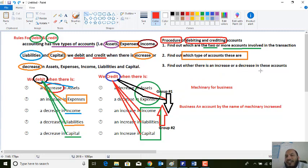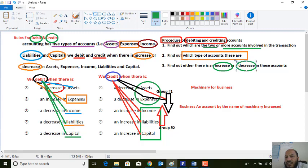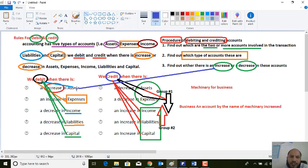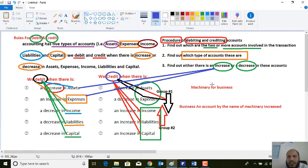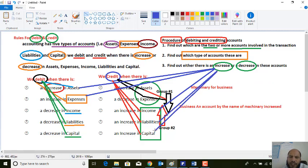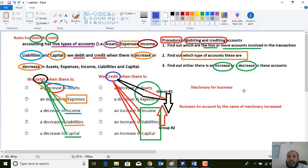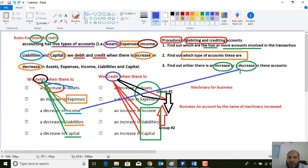The third step: find out whether there is an increase or decrease in each account. Increase in assets and increase in expenses should be debited. Increase in income, increase in liabilities, and increase in capital should be credited. These are the rules for increases in these five accounts. If there is a decrease, then: decrease in income...